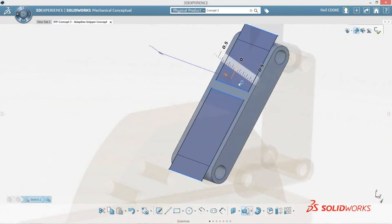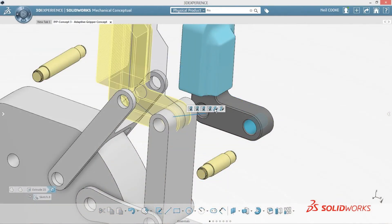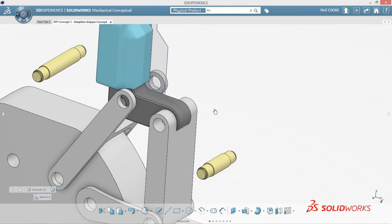After inserting the original gripper finger, it's clear that this will not fit the current design.